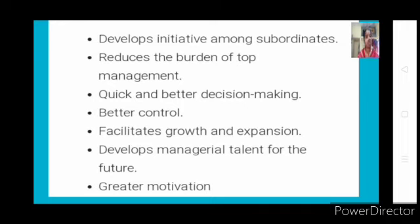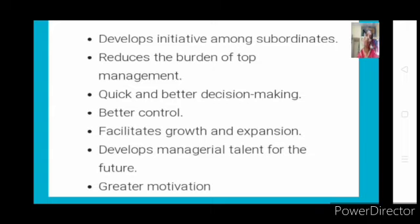The second point: decentralization reduces the burden of top management. When every single decision has to be made by the top-level people, they are loaded with burden and cannot concentrate on core activities. But when you adopt the concept of decentralization in your organization, that changes.